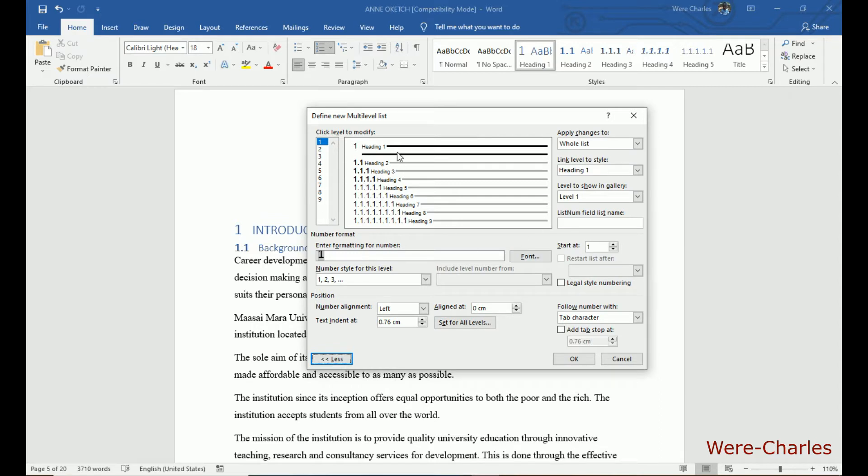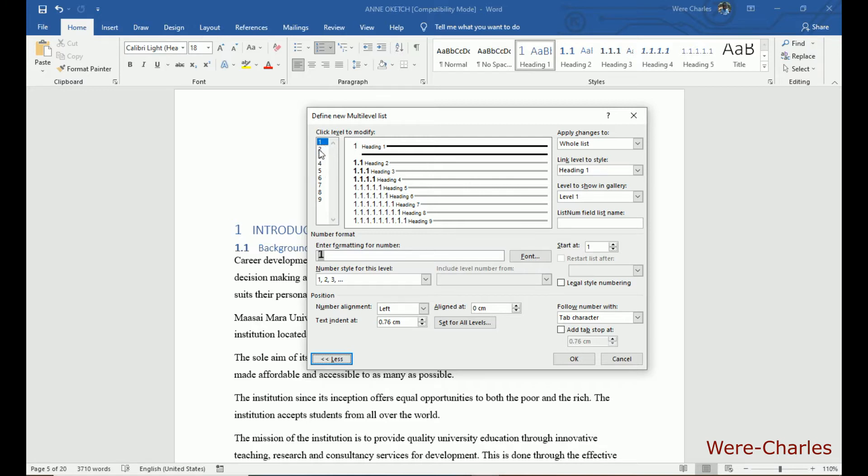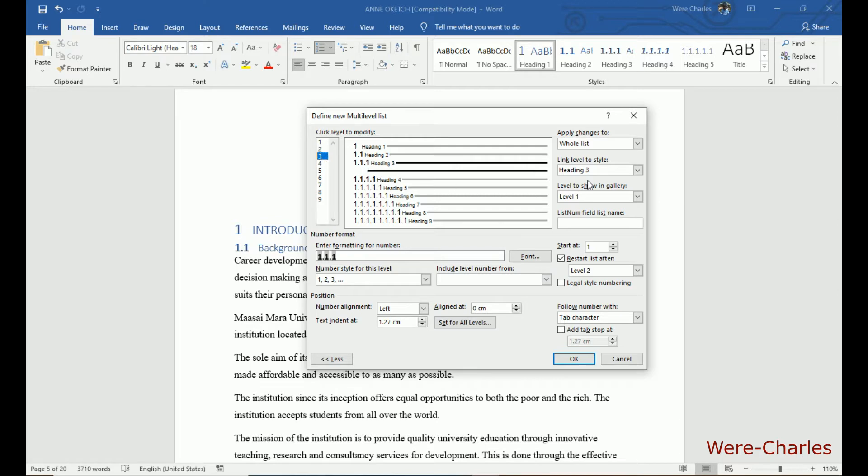Now these are our headings. 1 represents heading 1. So, 2 represents heading 2. 3 represents heading 3. 4 represents heading 4 and so on and so forth.